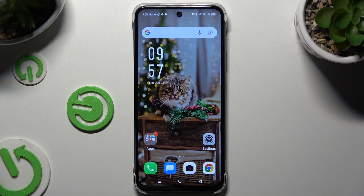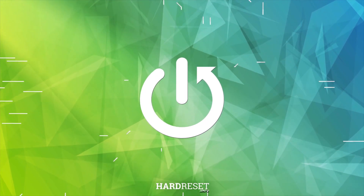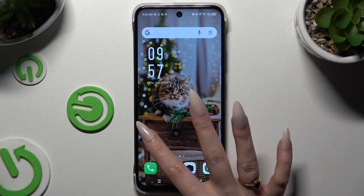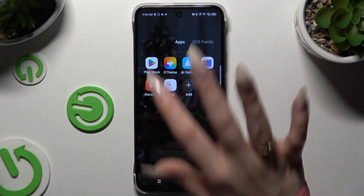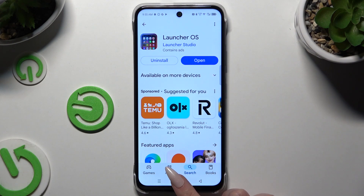In front of me is the Infinix Hot 50i, and today I'd like to show you how you can apply Apple Layout on this Android. Begin by opening the Play Store and downloading a free app called LauncherOS from Launcher Studio.